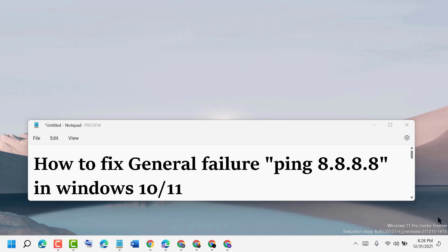Hello friends, today in this video I will show you how to fix general failure ping 8.8.8.8 in Windows 10 or 11. If you are facing this error and seeing general failure,